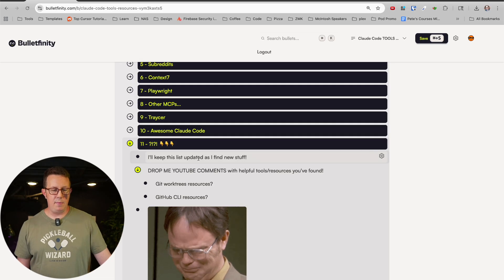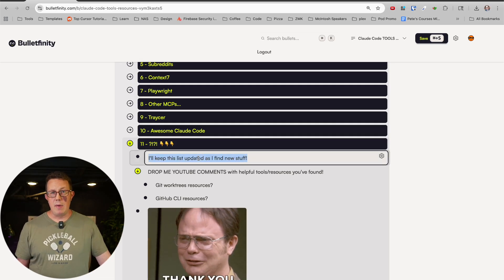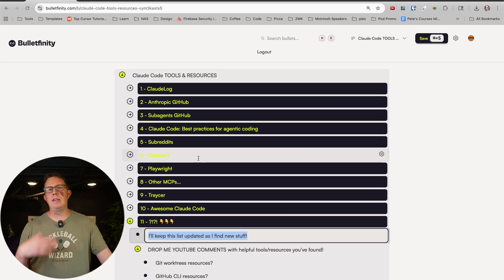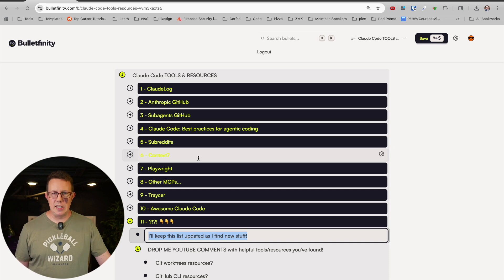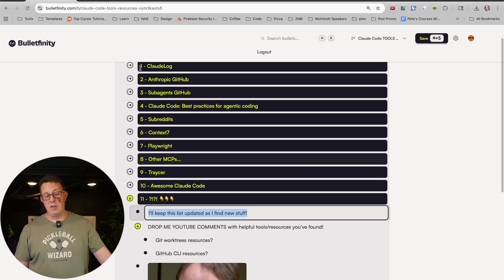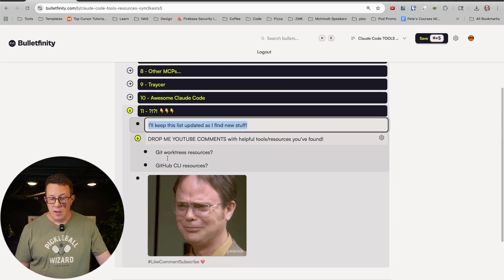Awesome Claude Code, and that's it. This was just a short list. I am going to keep this list updated as I find cool stuff. My inspiration for this video was me just like, oh, I have to write some of these things down so I don't forget them. I want to organize them besides just bookmarks. So that was me creating this list.